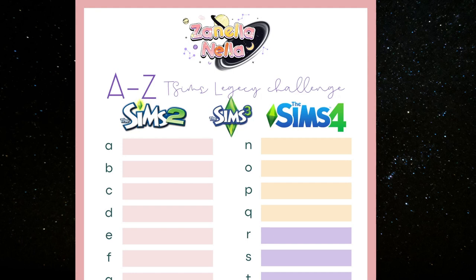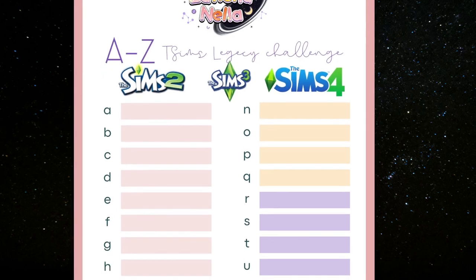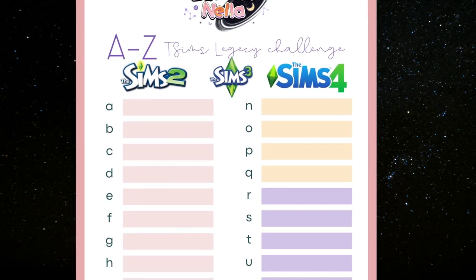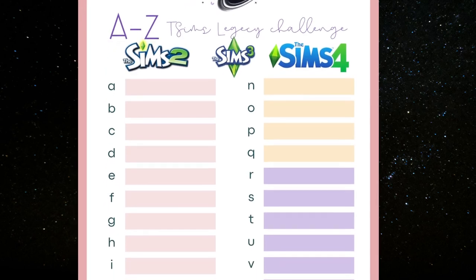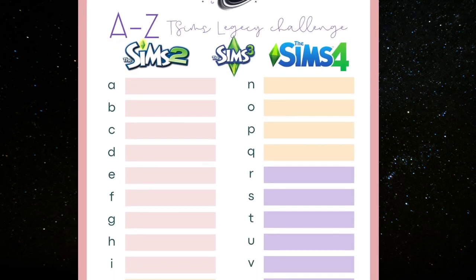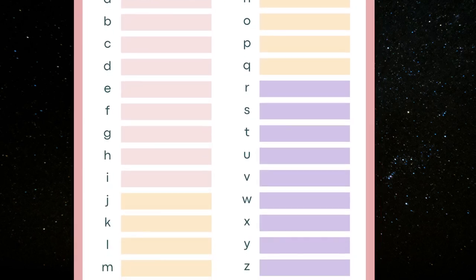So how it's going to work is that we have this chart, and all the pink is The Sims 2, all of the yellow is The Sims 3, and then the purple is The Sims 4.